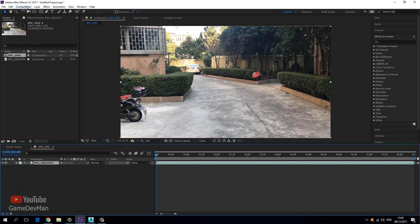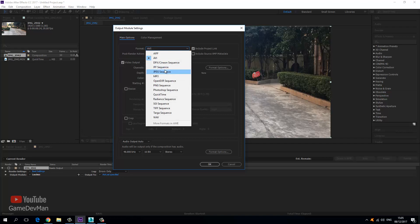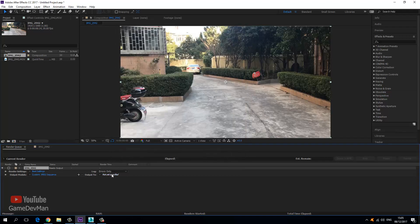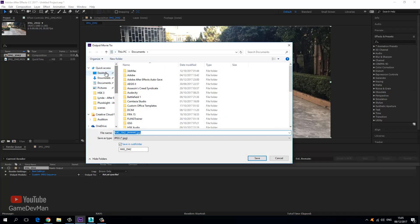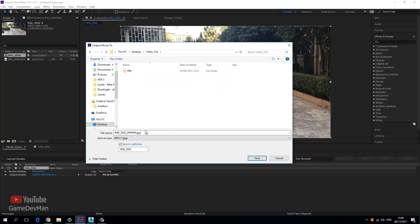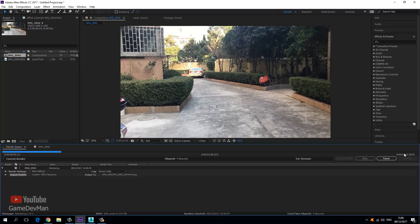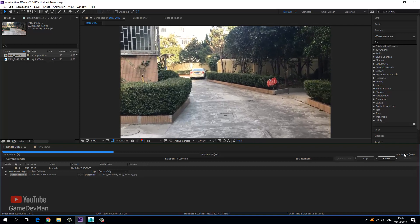To do that, go over to the Composition menu and choose Add to Render Queue. From the render queue, go over to the output module, click the lossless output, and choose JPEG sequence, then press OK. Next, go to the output destination in the right-hand corner, jump to the desktop, right click and create a new folder called video underscore out. Open it up, press save, and click the render button. After Effects will then render each frame to a JPEG sequence.